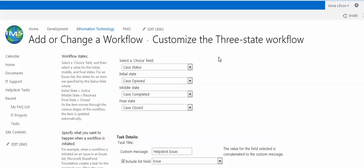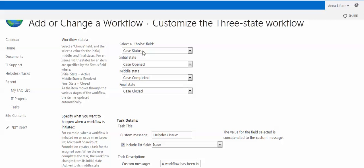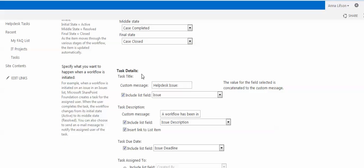Now we are going to customize the 3-State workflow. Under Workflow State, we have to select a choice field: Case Status. Initial state is Case Opened, middle state is Case Completed, and final state is Case Close. Under Task Details, the Task Title we can use HelpDesk Issues. Include List Field.